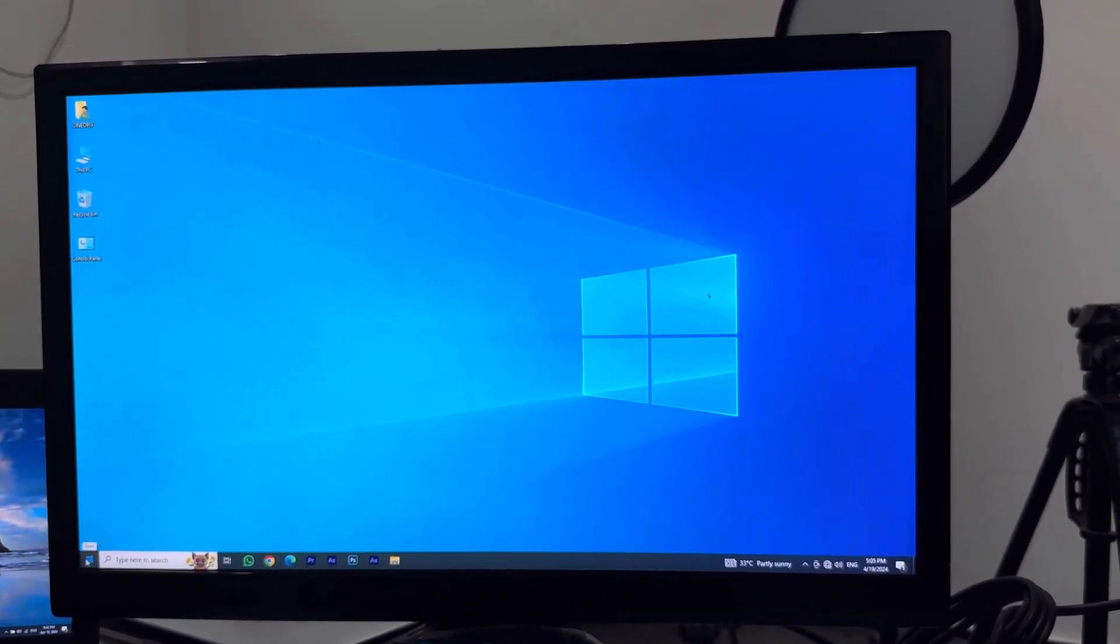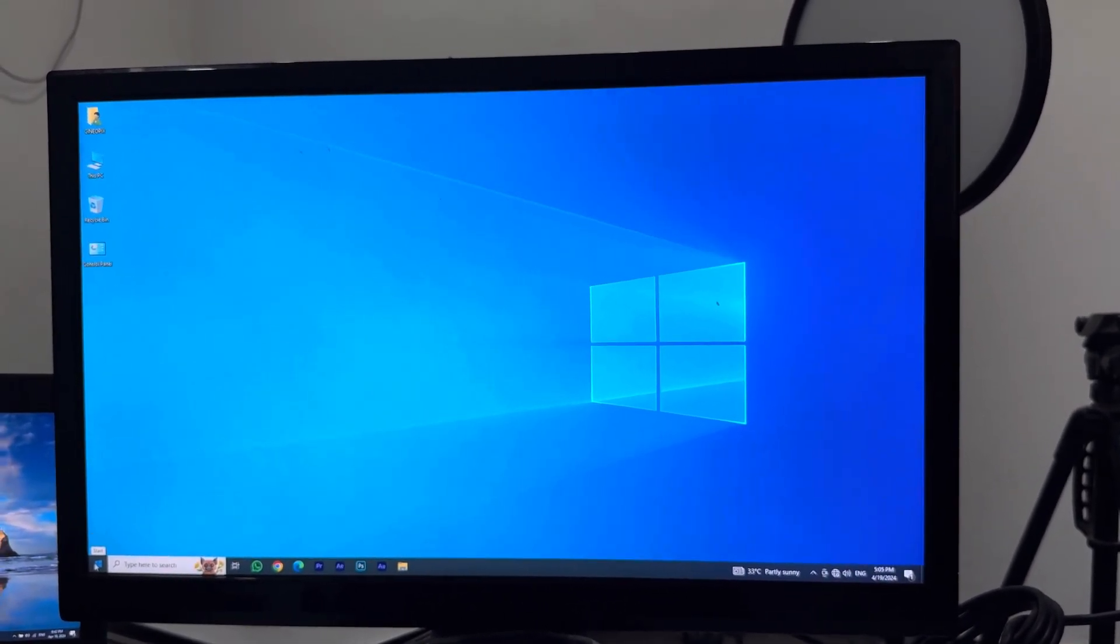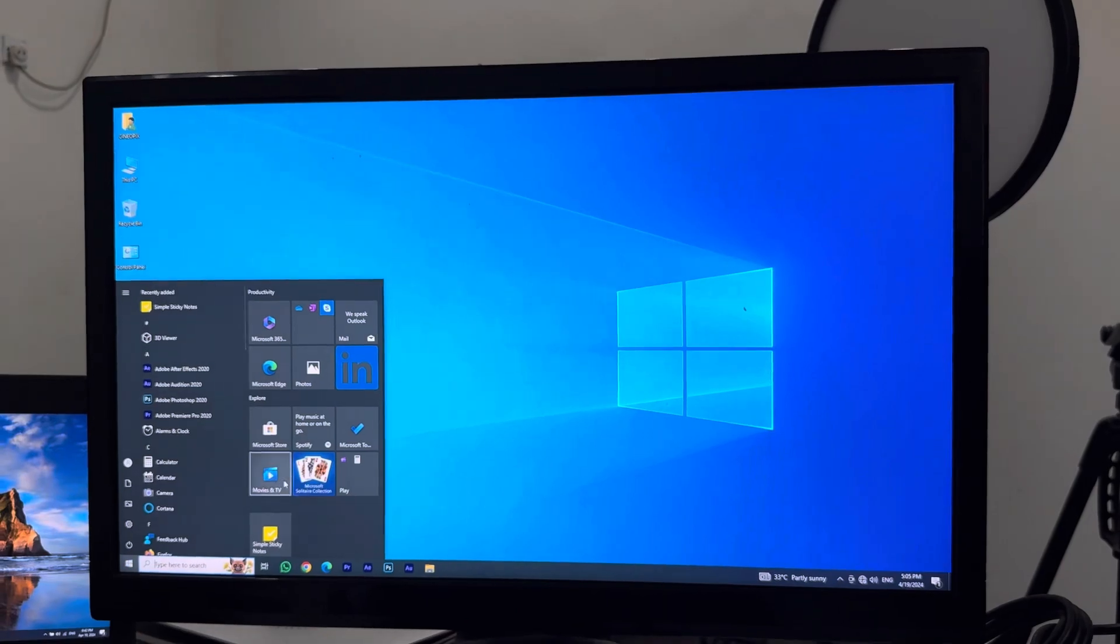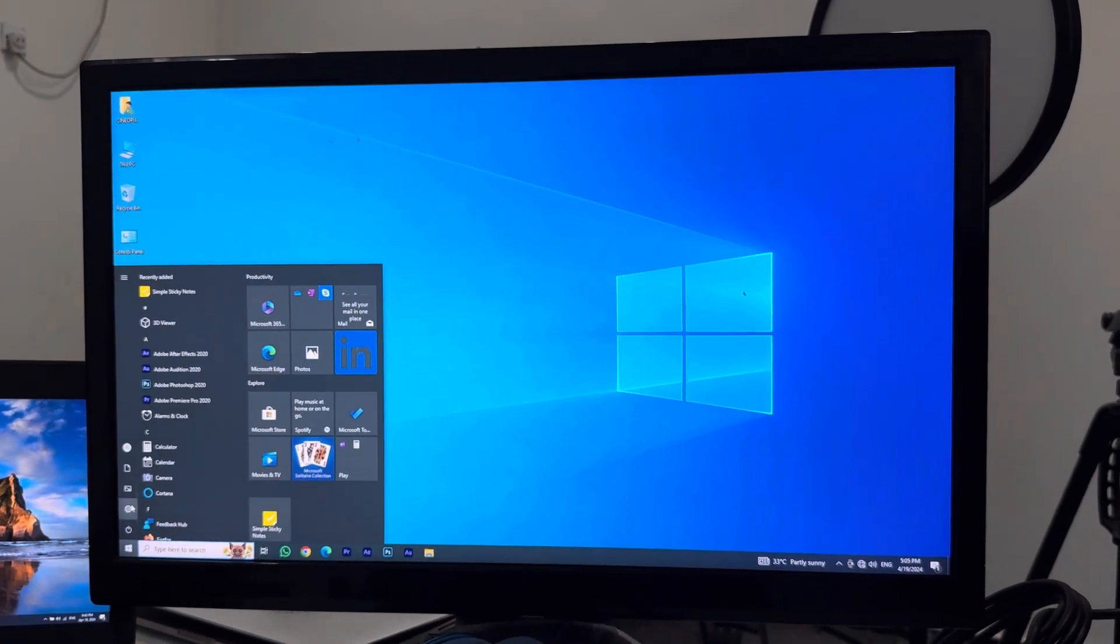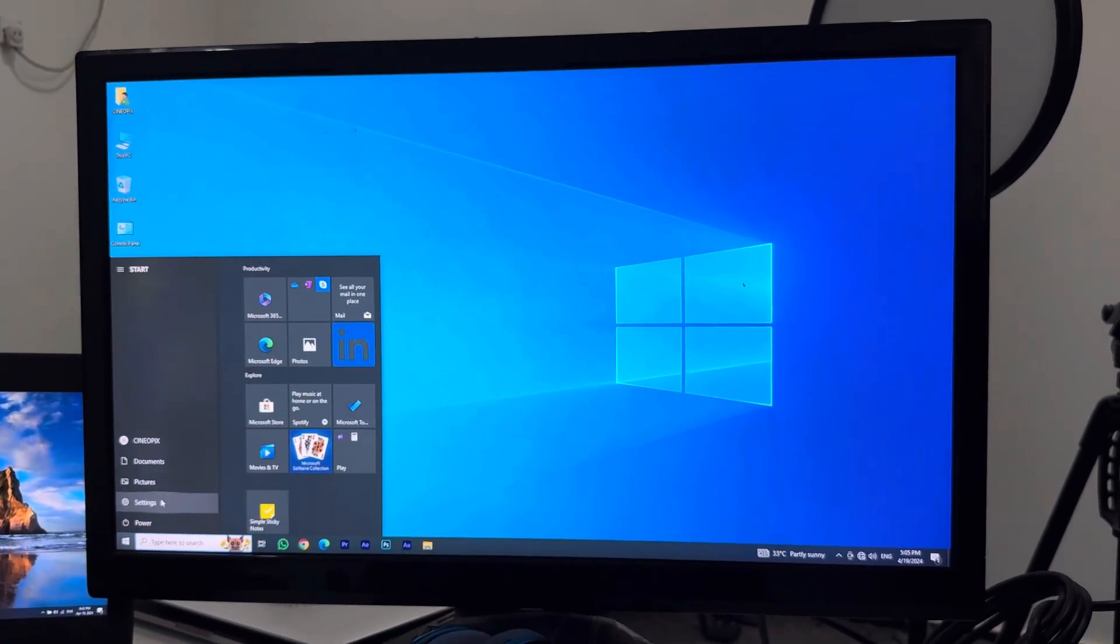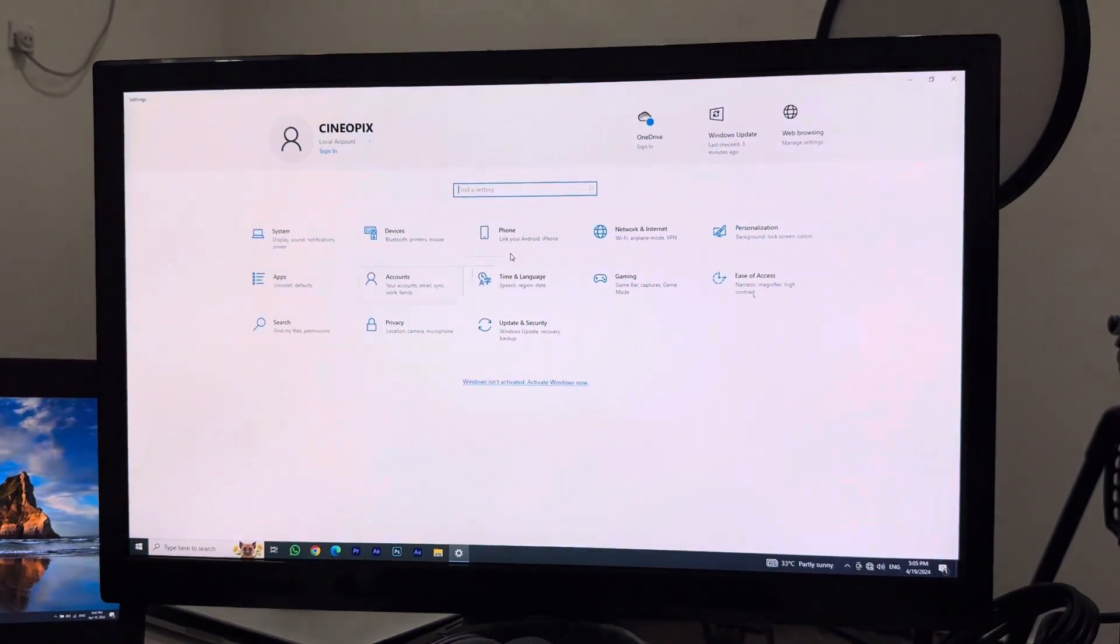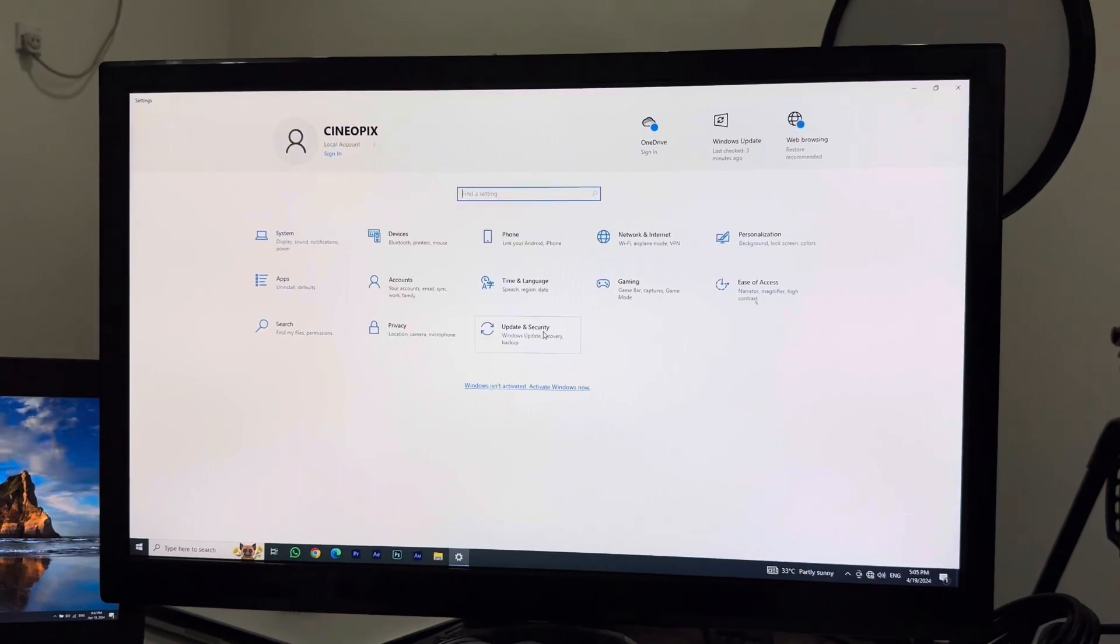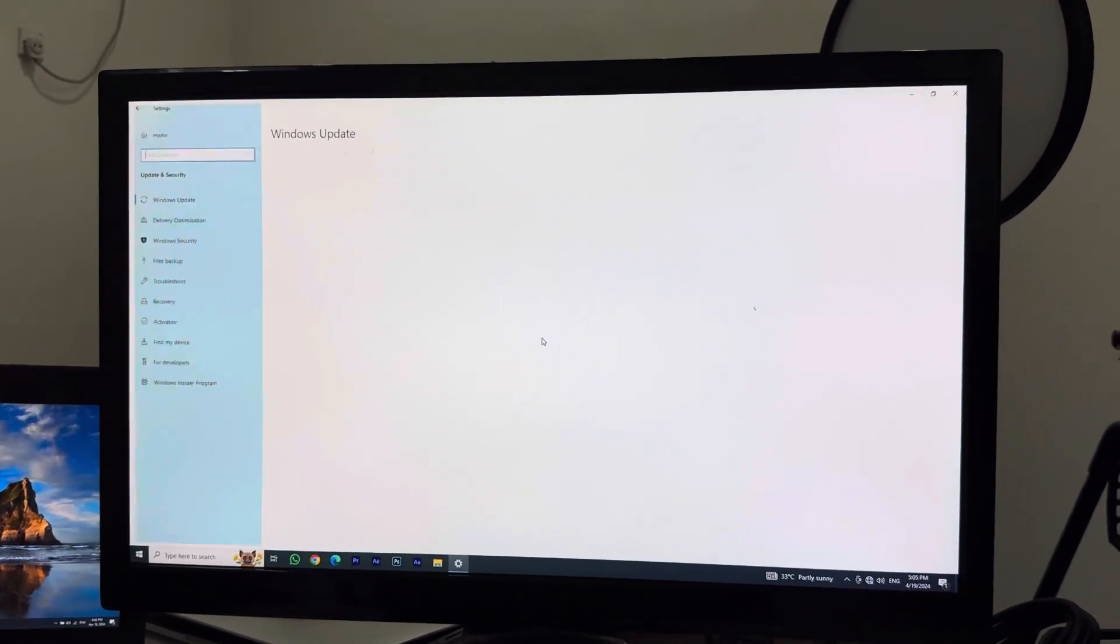First of all, what you have to do is click on the left below option called Start button. Click on Start and then go into Settings. Once you go into Settings, you want to look for an option called Update and Security. Click on Update and Security.